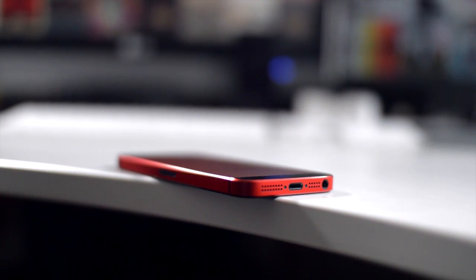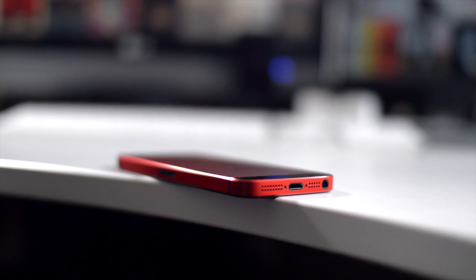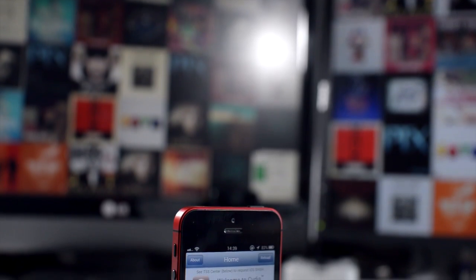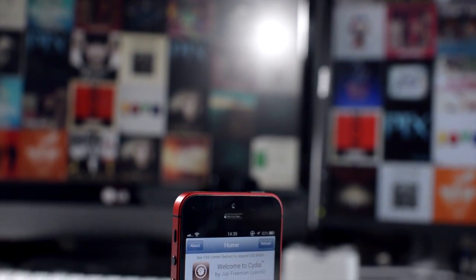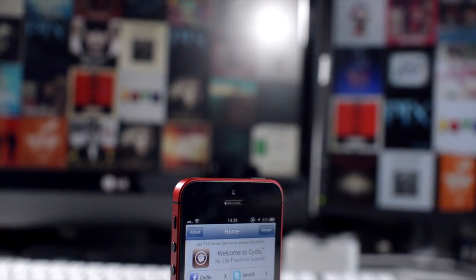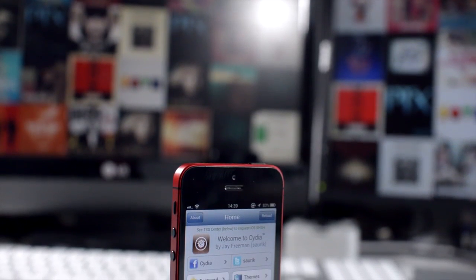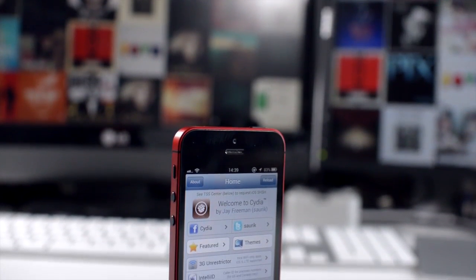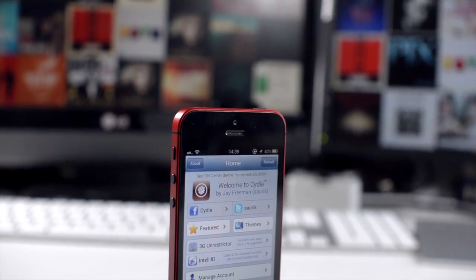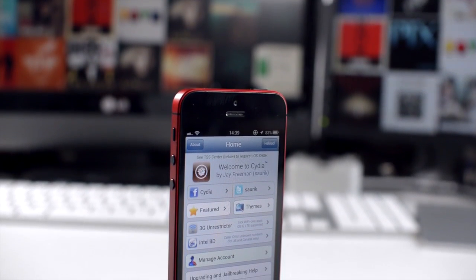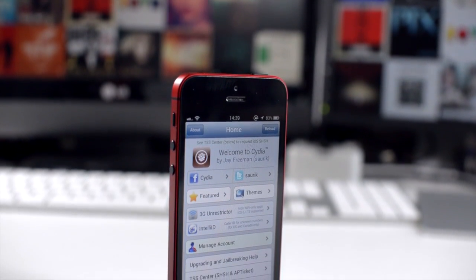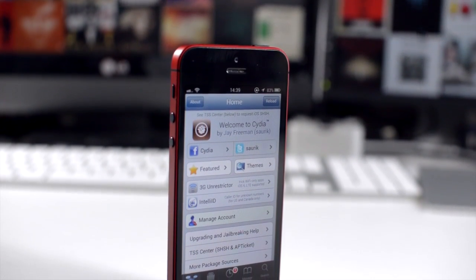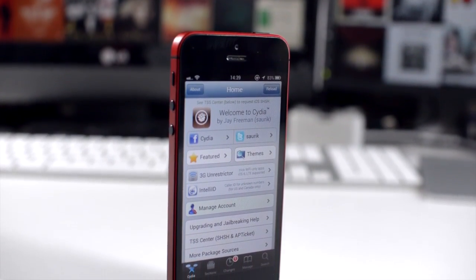That means if you need to restore your device, you cannot currently do so without losing your untethered jailbreak. Fortunately, a new program called Semi Restore brings this functionality, so you can essentially restore your device to stock iOS without losing your untethered jailbreak, which is incredibly useful and valuable.